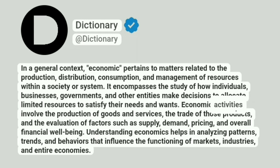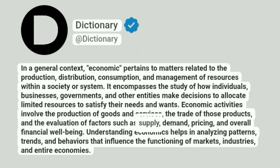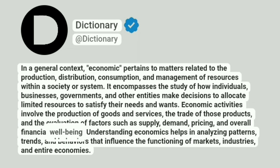Economic activities involve the production of goods and services, the trade of those products, and the evaluation of factors such as supply, demand, pricing, and overall financial well-being.